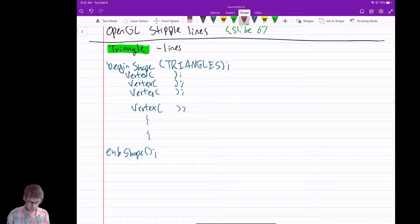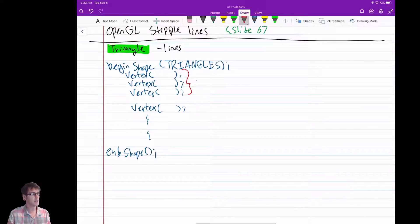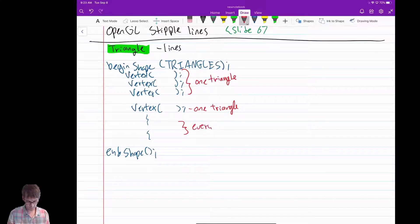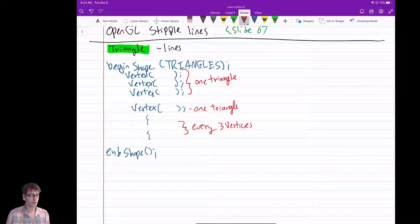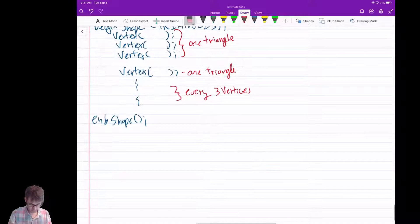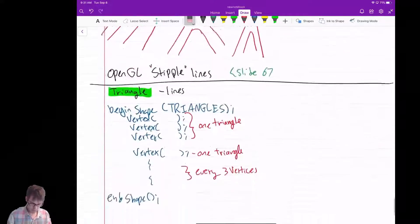Things are changing now, but this focus on optimization and letting the card or the driver know when things are happening is still really important. With this code, begin shape triangles is cool. And as you might guess, every three vertices is one triangle — no surprise. And then every three vertices gets you one triangle.